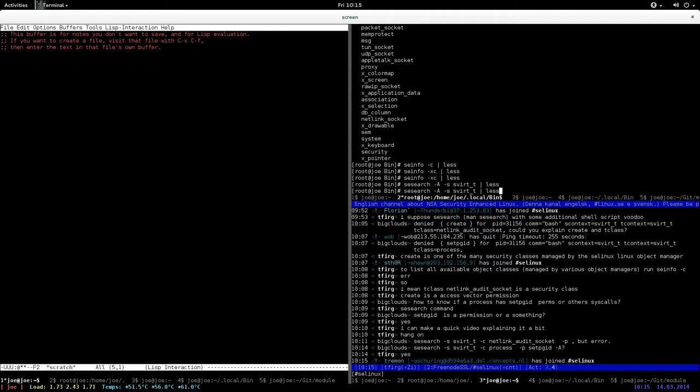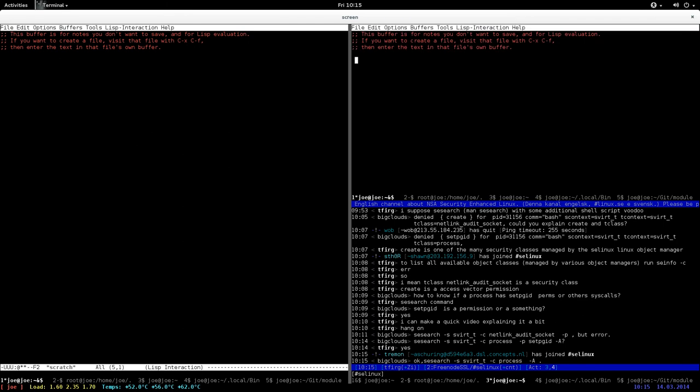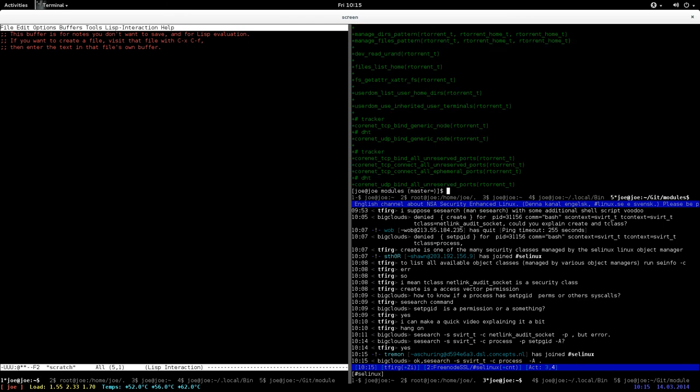That's basically how you use it. You should really learn how to use seinfo and sesearch because those are very handy tools that allow you to query the policy that's currently loaded in your system, so you actually know what the rules are on the system. Important.